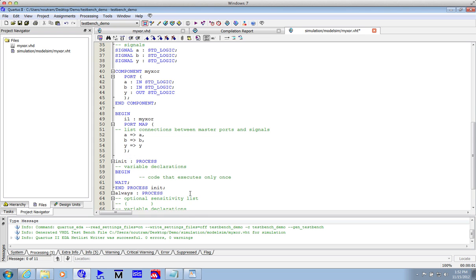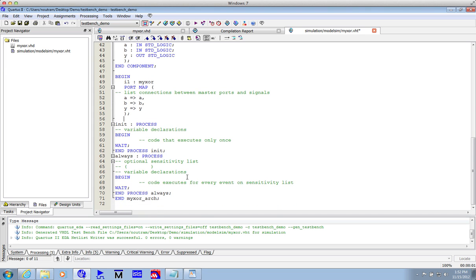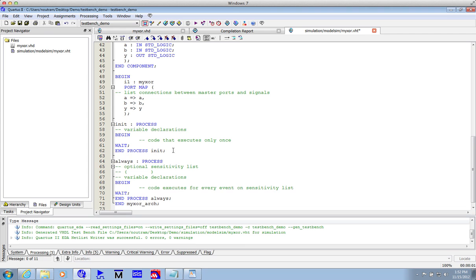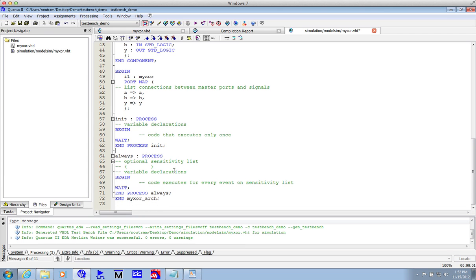Next we have a couple of process blocks. For combinational logic, I'm going to ignore the first one, and I'm going to look at the second. It's been labeled always. Now we have a begin, and an end, and no sensitivity list. We just have a wait statement. And you'll see what that's for in a minute.